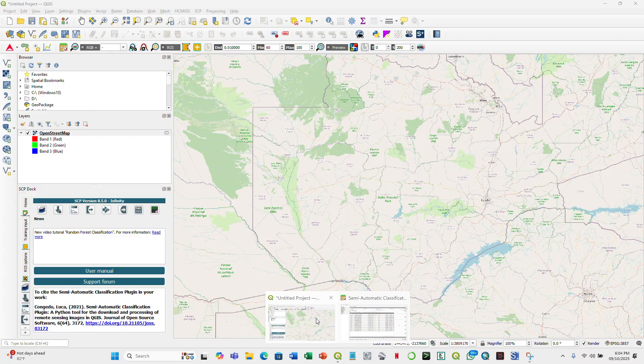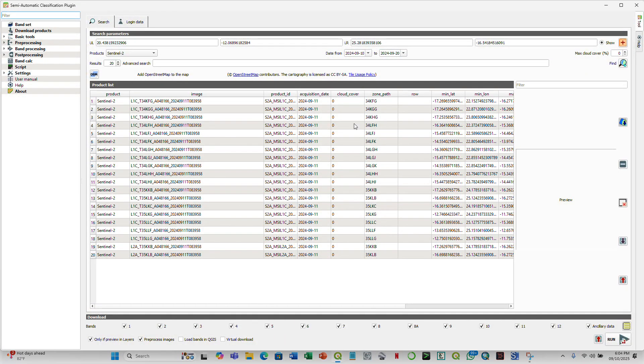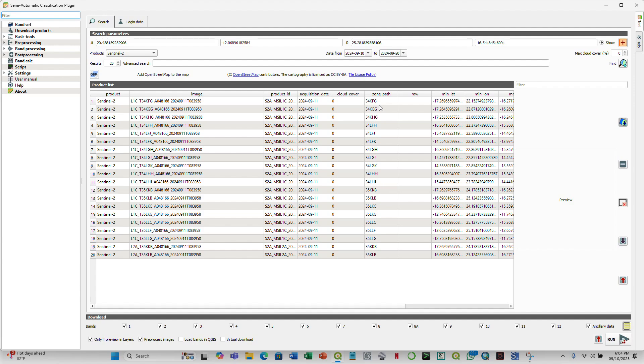We are almost done. We're done. So when we go back to the SCP, you realize that the scenes that are available within that area of interest that we defined is here. So depending on your area of interest, you should be able to know the zone and the path that you are interested in. And then you are also interested in the surface reflectance product.